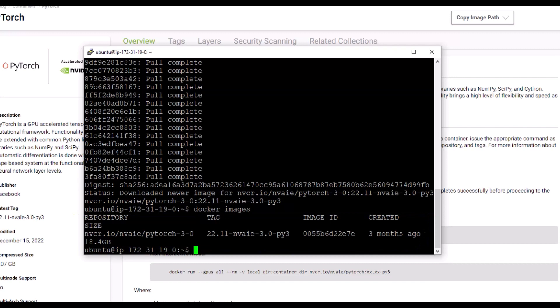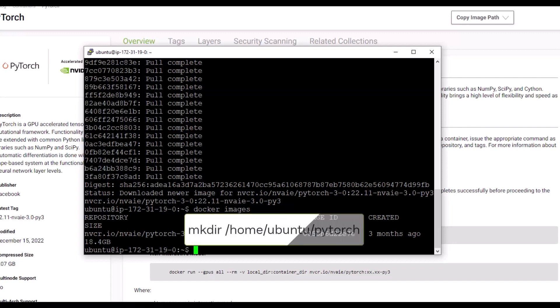In the final step, you can validate that the container runs. Create a local directory for the container to store persistent data. Type mkdir /home/ubuntu/PyTorch and press Enter.